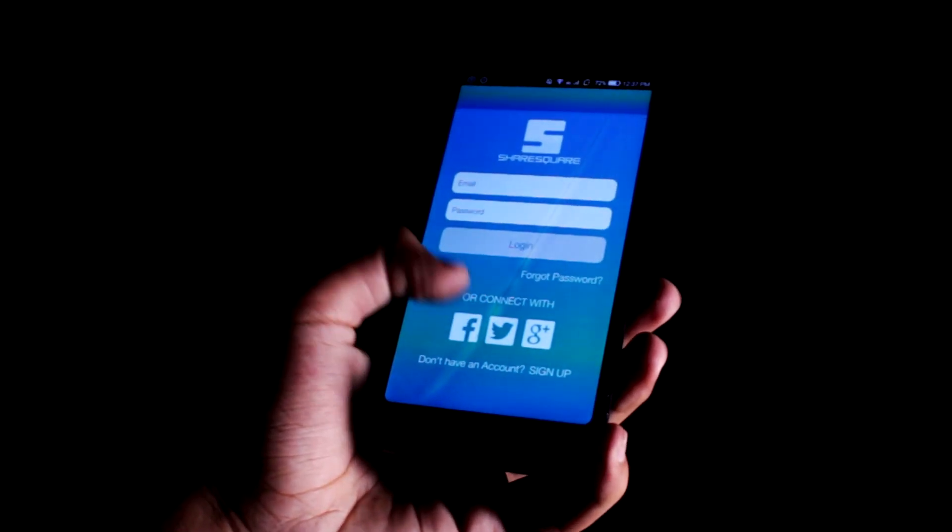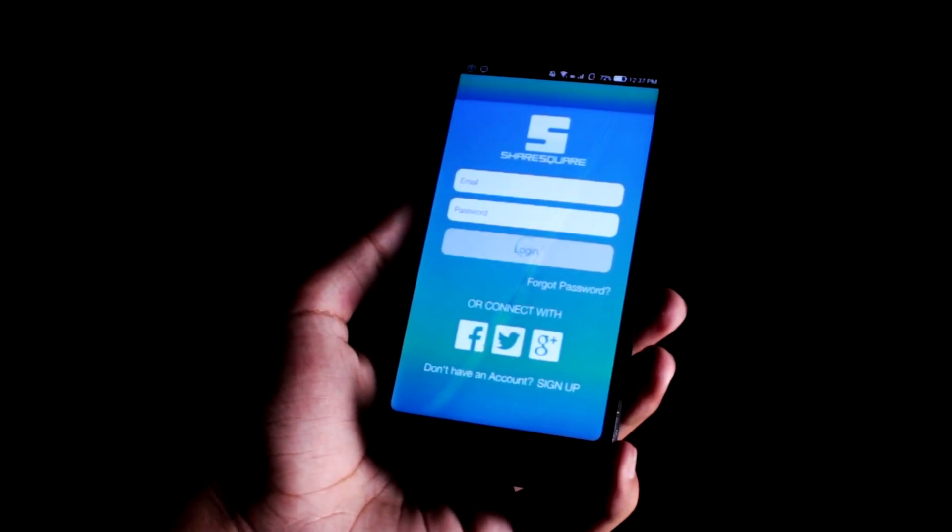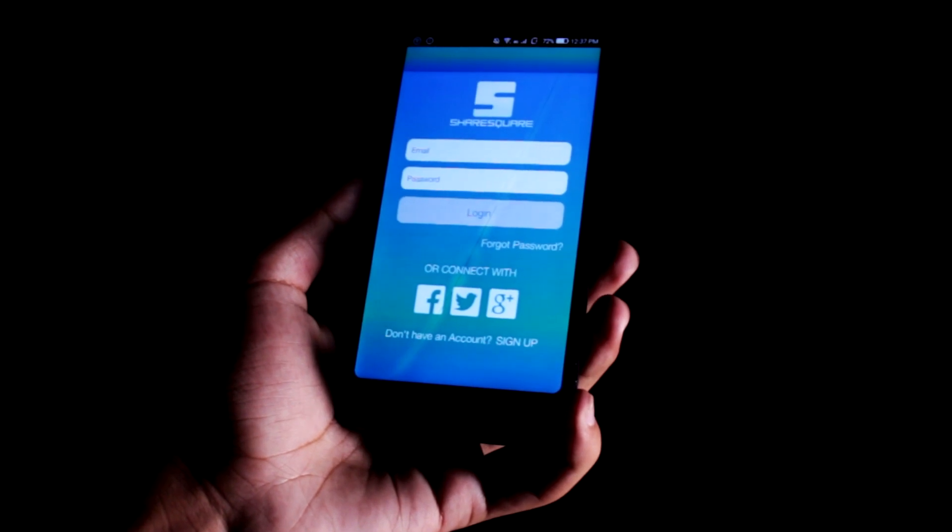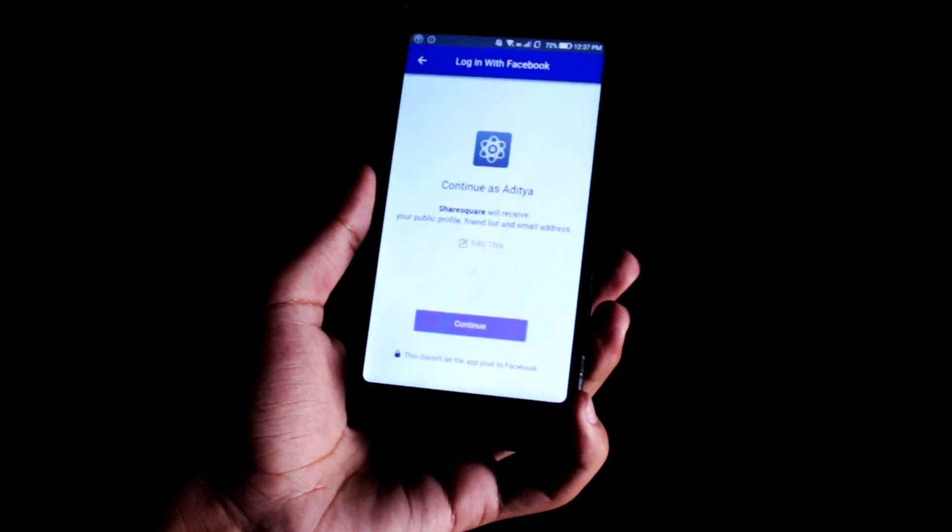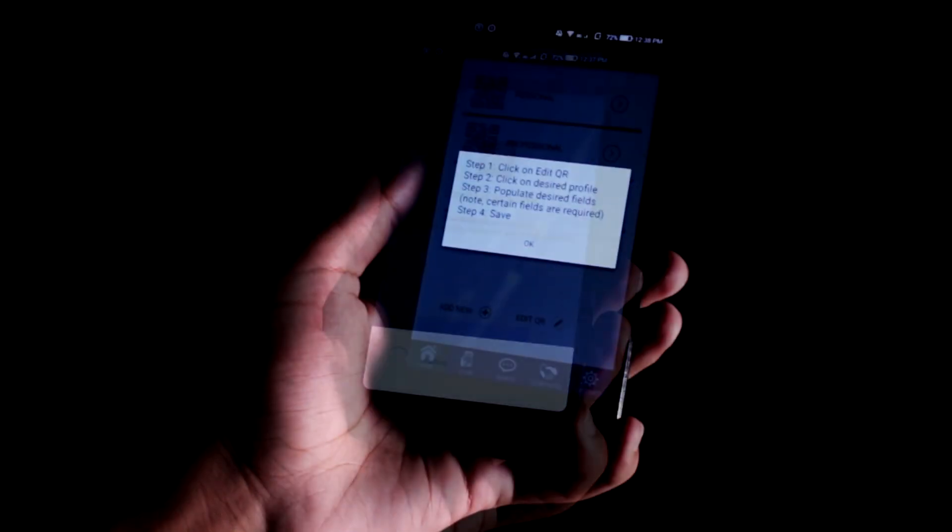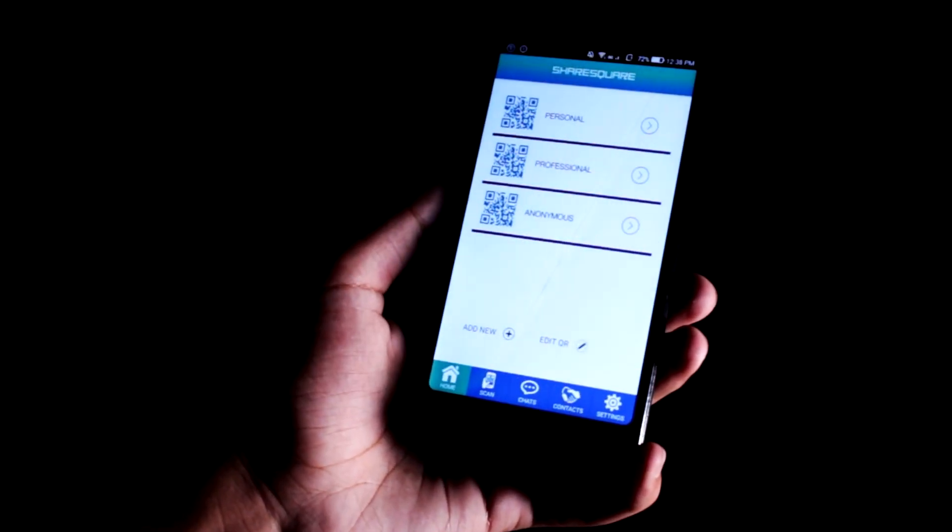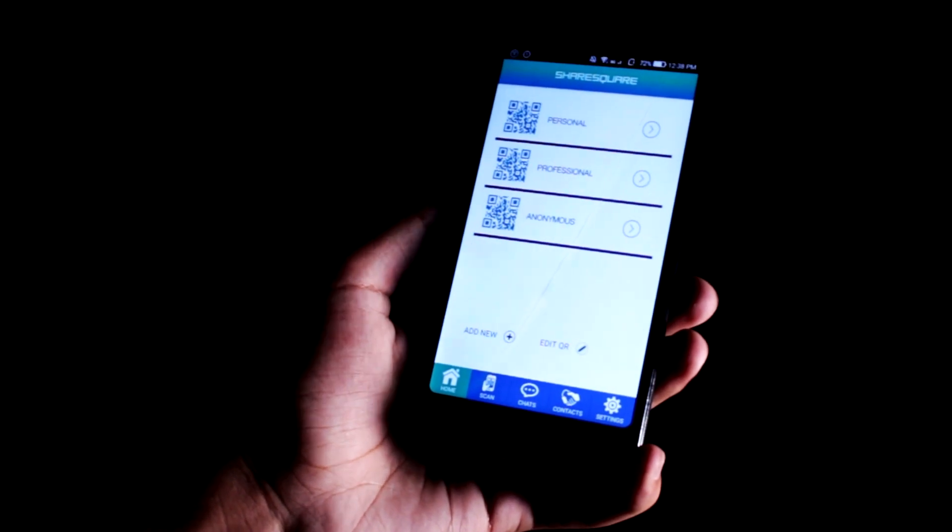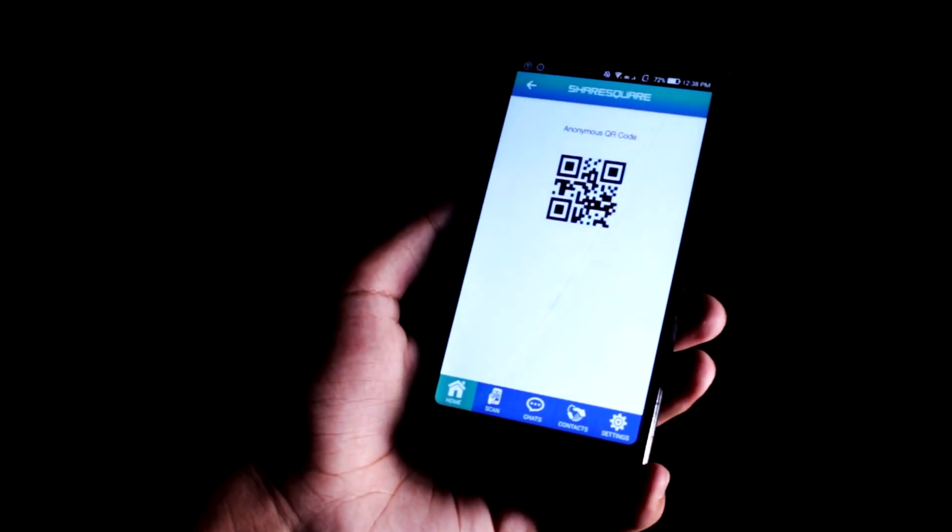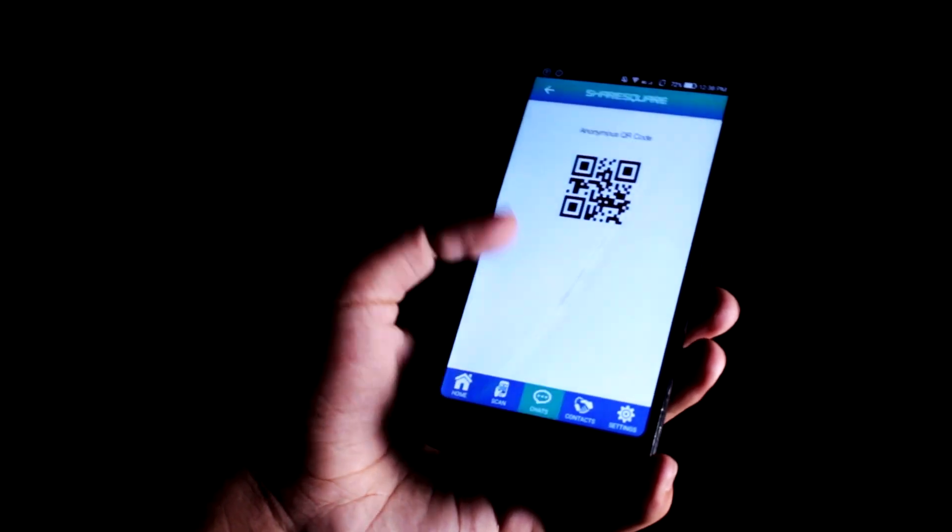We have ShareSquare, which is an innovative app that makes exchanging contact information super fast, fun, and easy. It allows you to create and customize an unlimited amount of profiles with contact information you select to your liking.